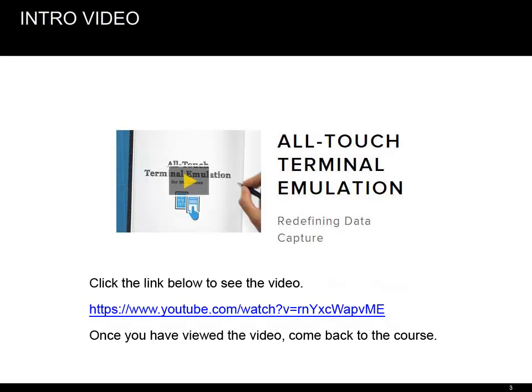A picture is worth a thousand words — a video is even better. Take a couple of minutes to watch this brief video. What do you think were the key points of this video? Let us do a quick recap of what we've just seen. We'll pose a recap question, pause for a couple of seconds so you may reflect on it, and then show you what we think. So, can you tell which industries and applications this solution is primarily targeted on?